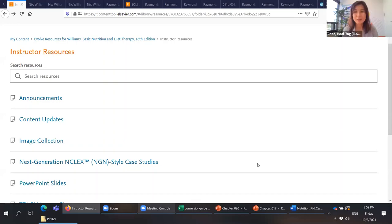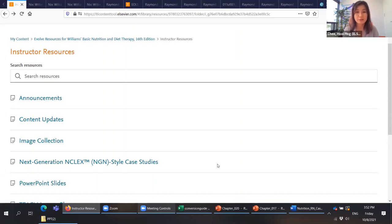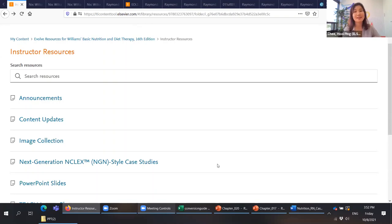Thank you — look out for the email from us after this webinar, as we will send the materials Moka mentioned and also the recording if you'd like to play back and follow the steps. Thank you very much for your time and for joining us. Please stay safe and stay well. Bye.